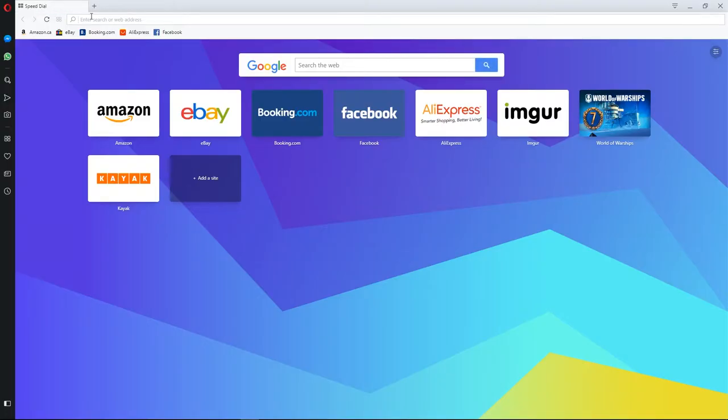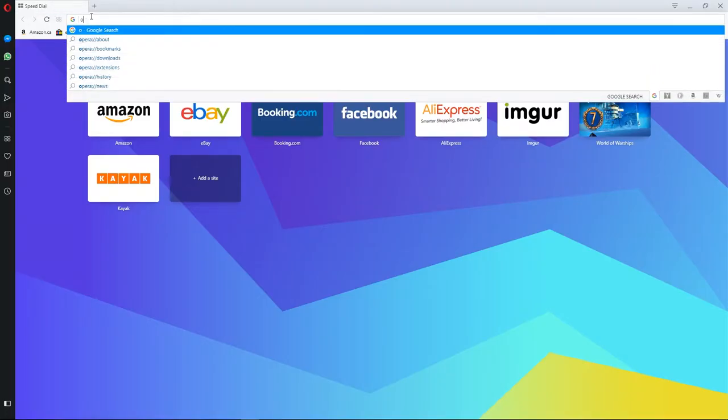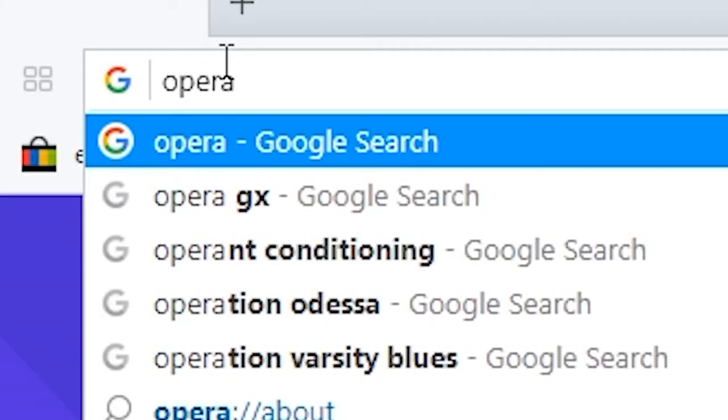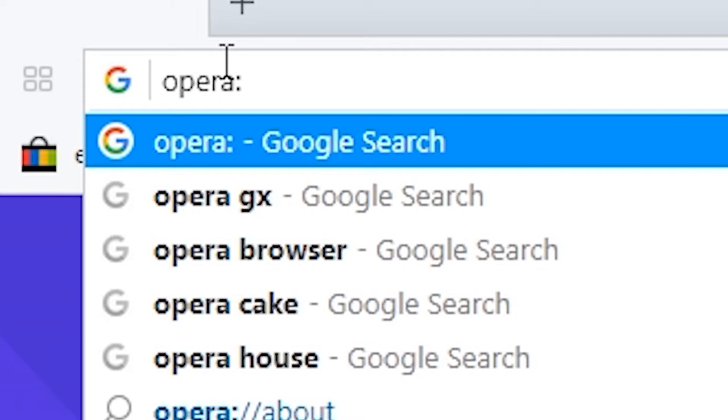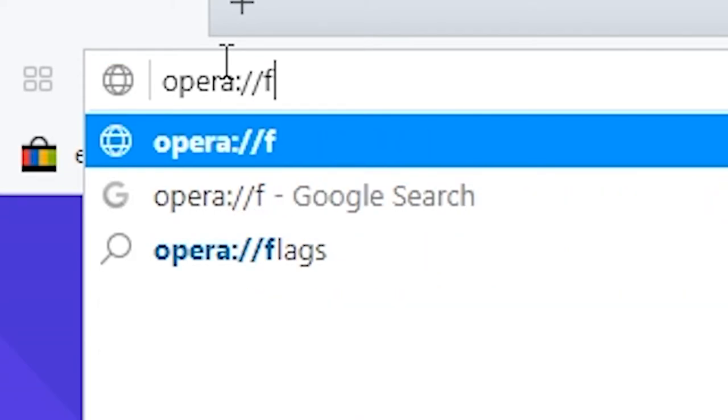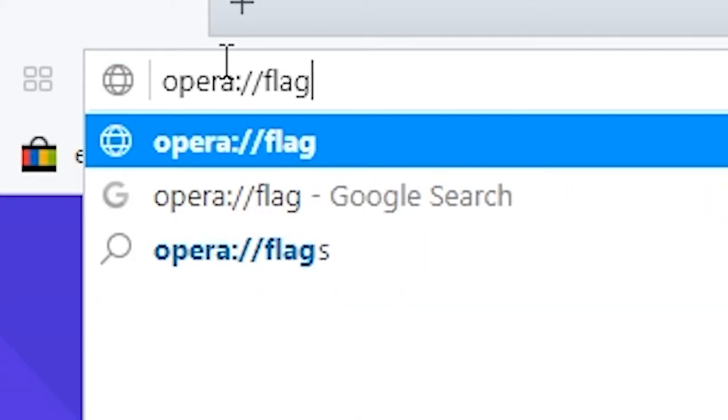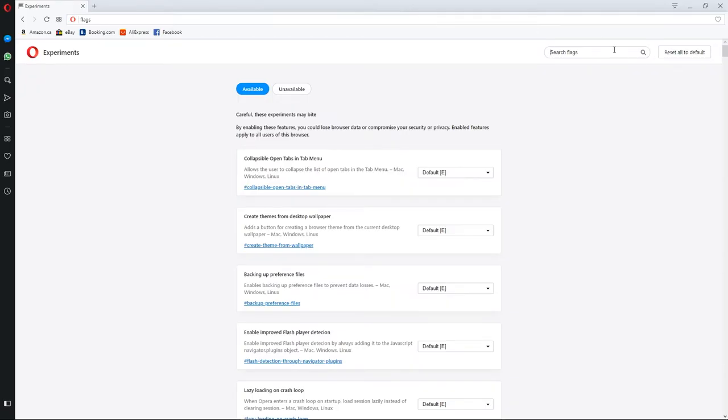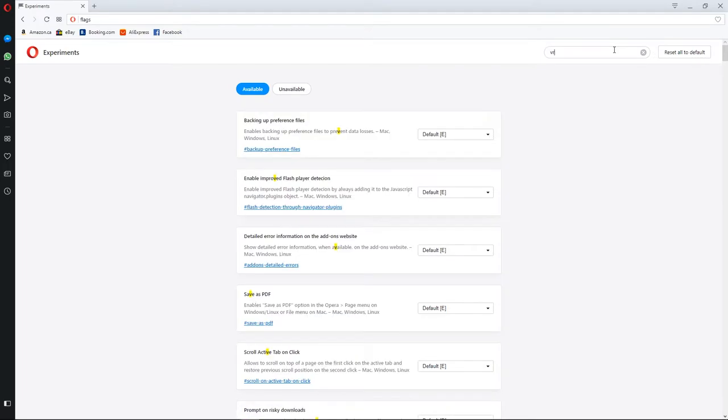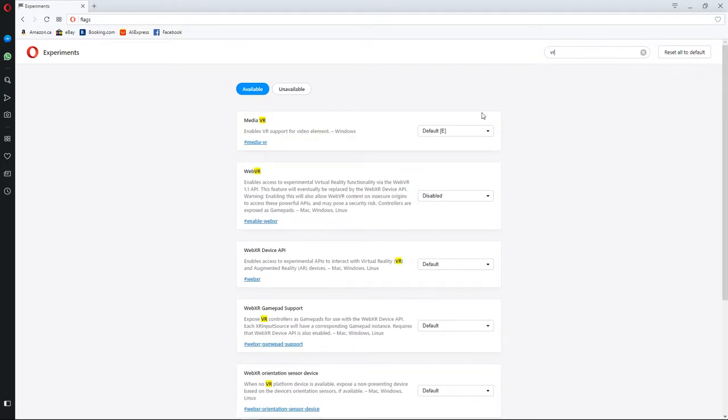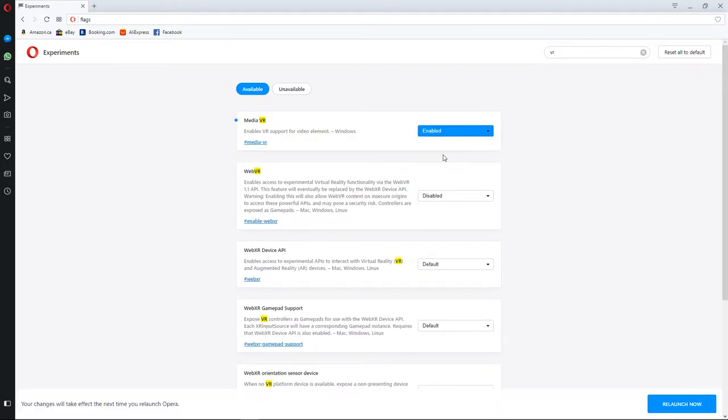Now what you're going to want to do is you're going to want to type inside Opera colon slash slash flags, and you're going to go to the search and you're going to look up VR. And you'll see Media VR enable, Web VR enable.